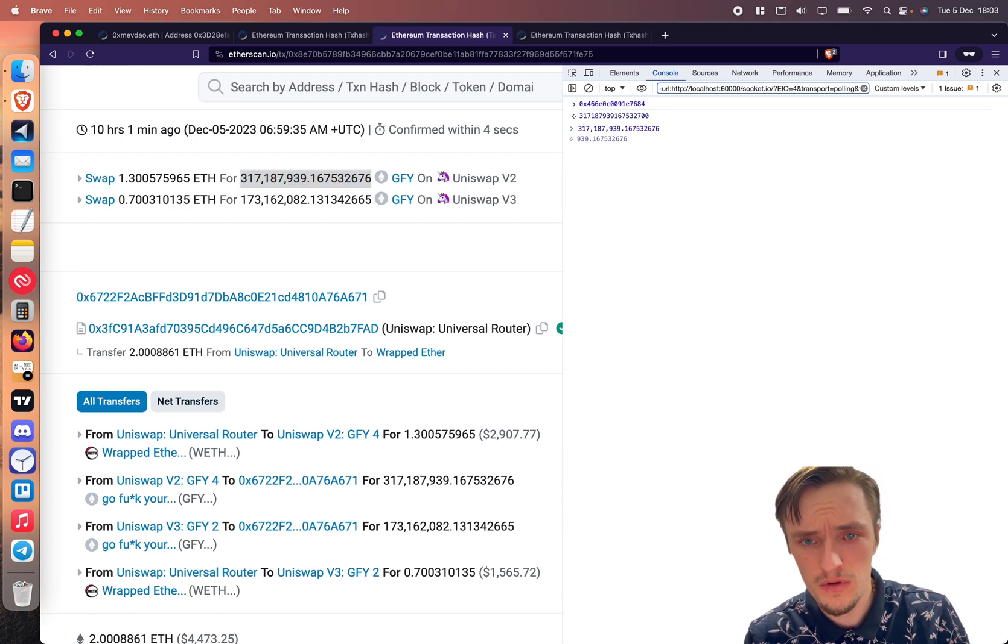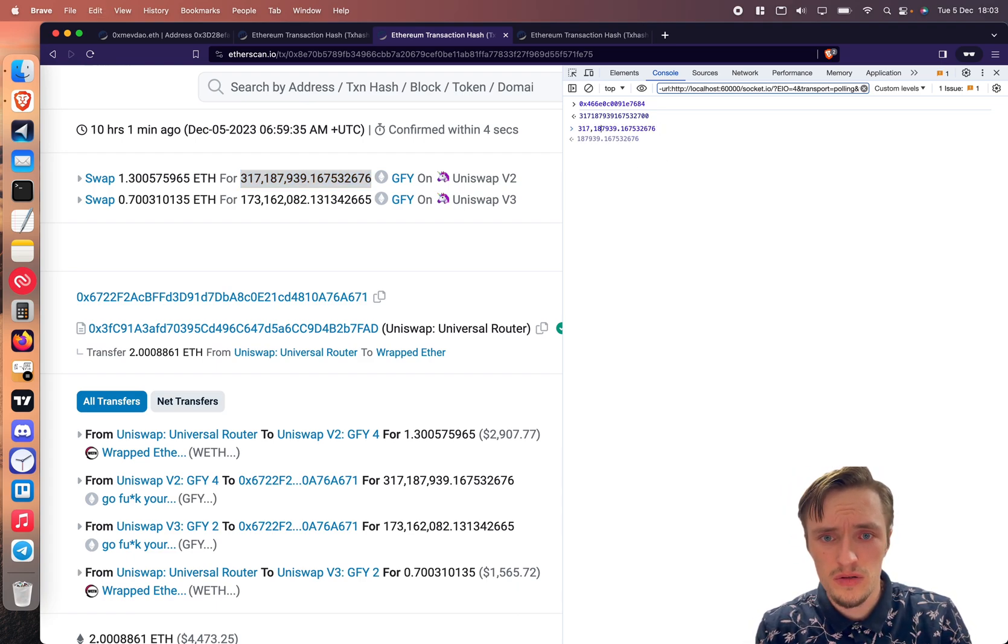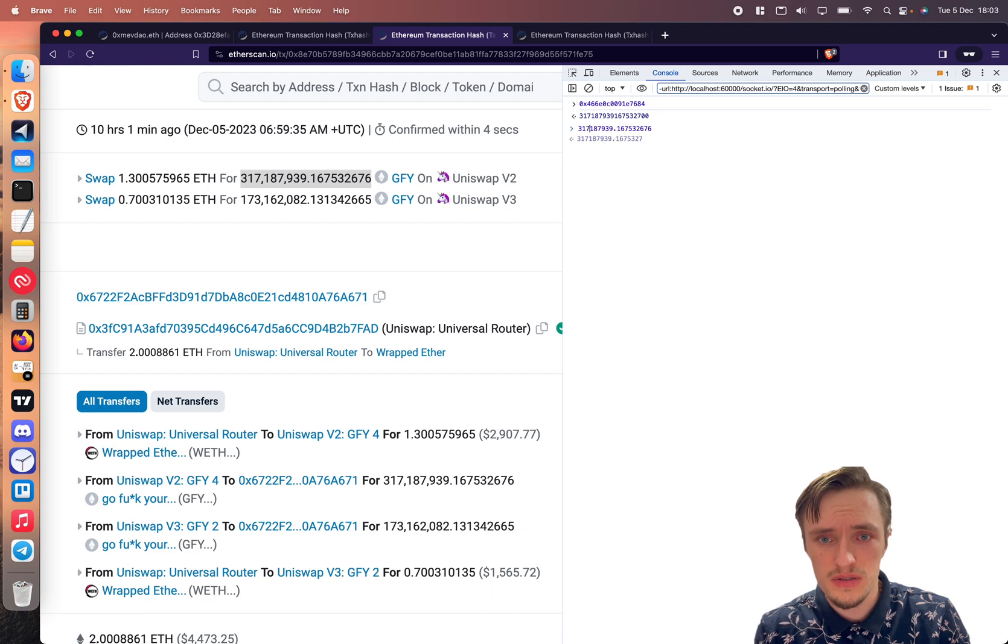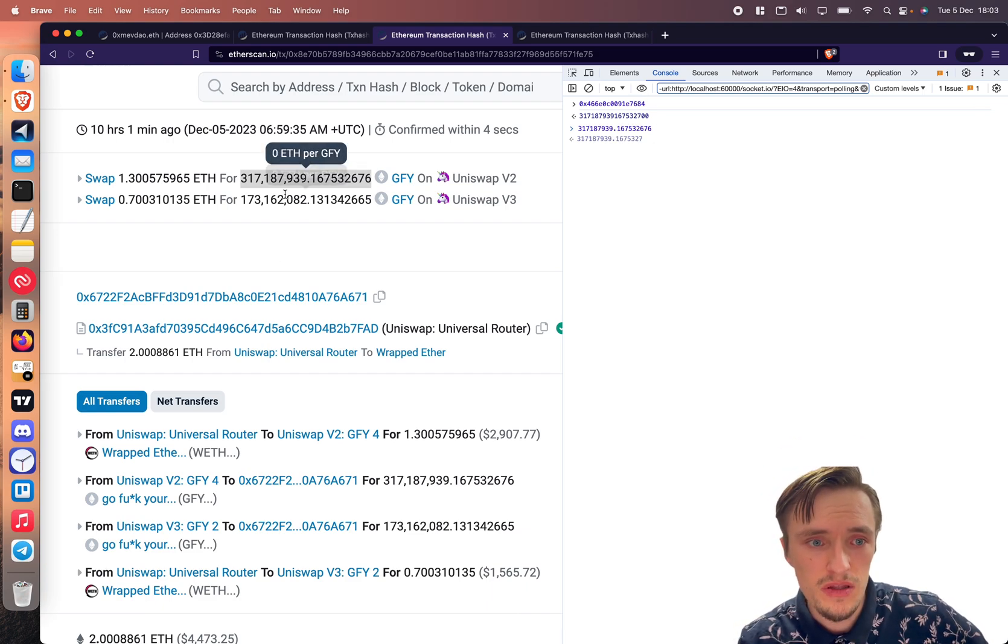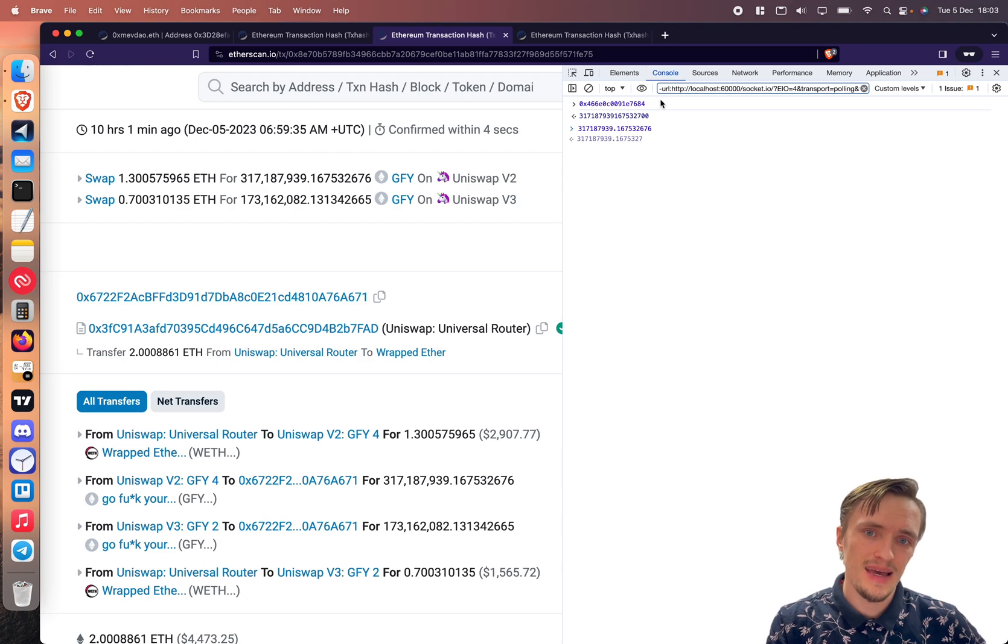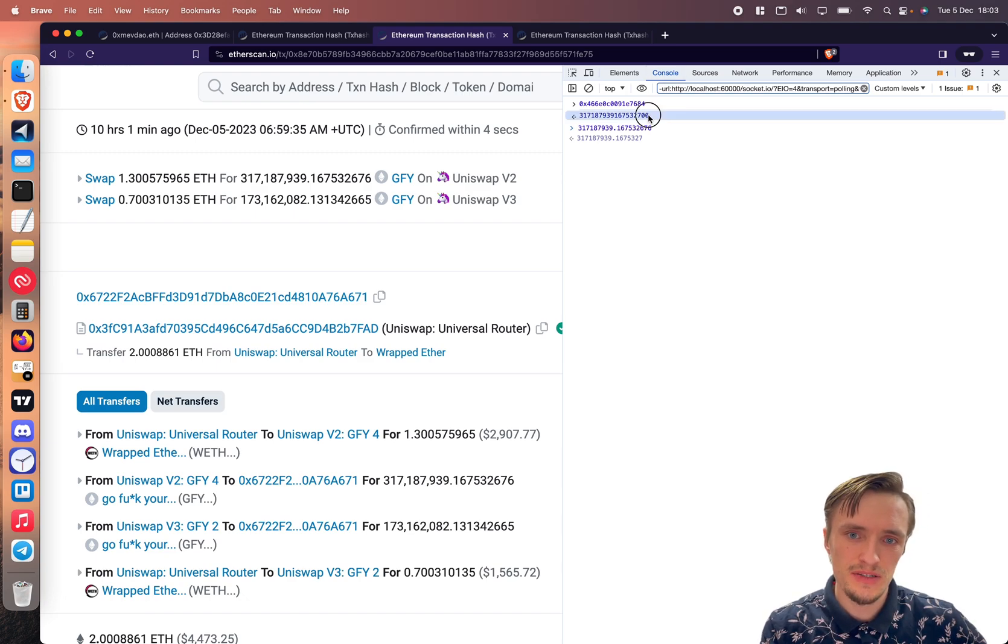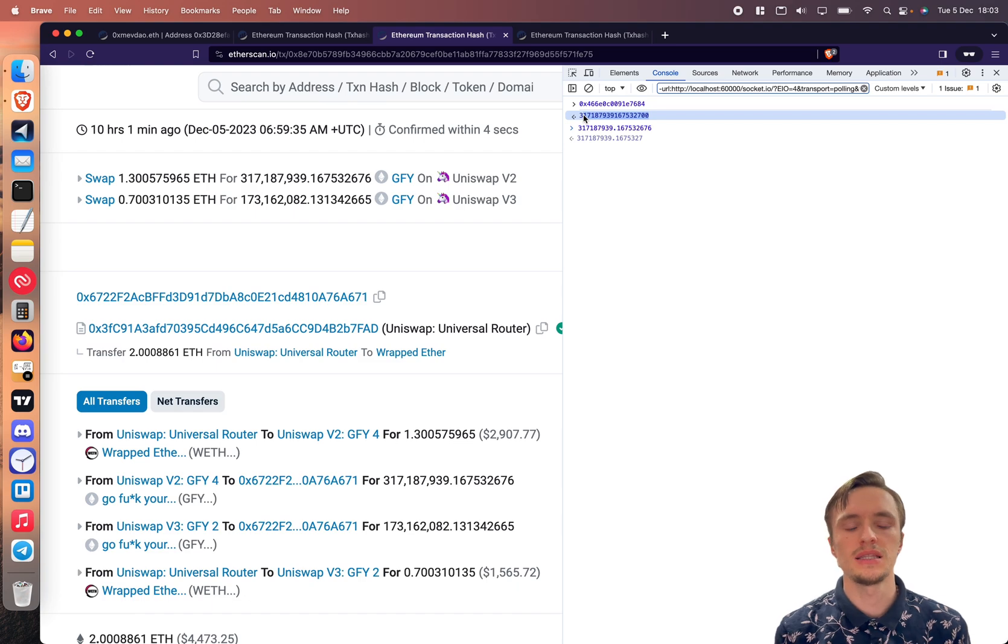whatever, see it's the number without all the decimals and all of that. This is how many the user got and this number right here is how many the user was willing to accept as the minimum.